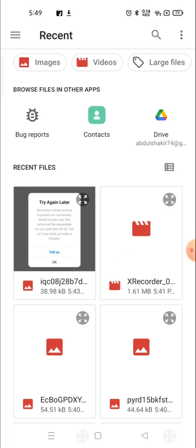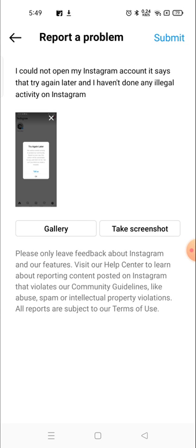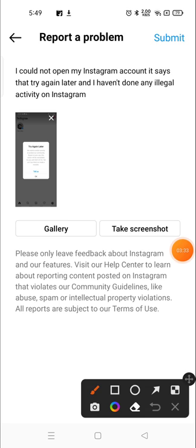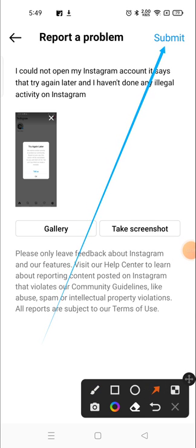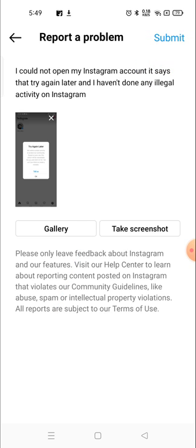You can submit the problem. It will take about one to two hours to fix this problem. Soon you will fix your problem and Instagram will really fix your problem.